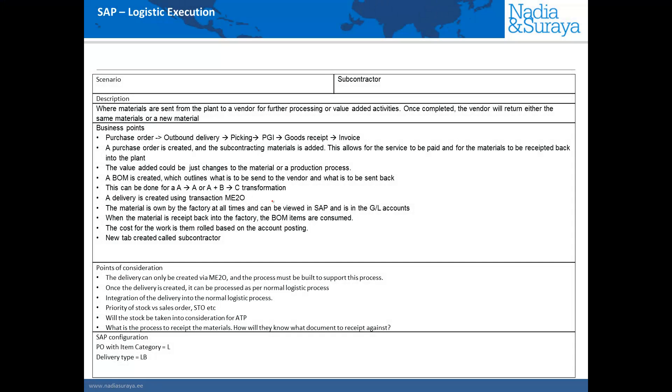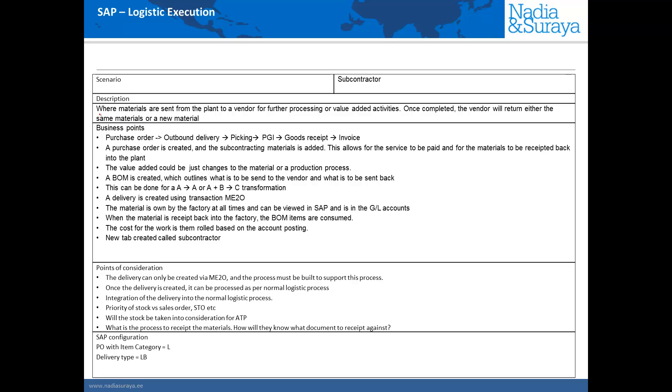So in short subcontracting is when we send materials from the plant to the vendor so that they can add some further processing or value-added services to that material. Once the vendor has done the work they will send back either the same material or a new material based on the old material that we send them.